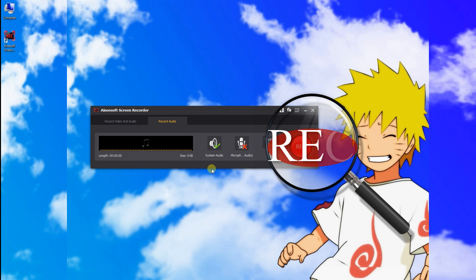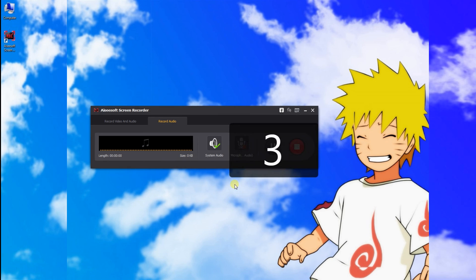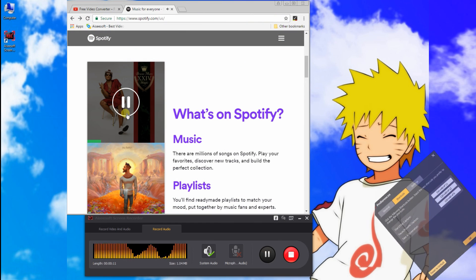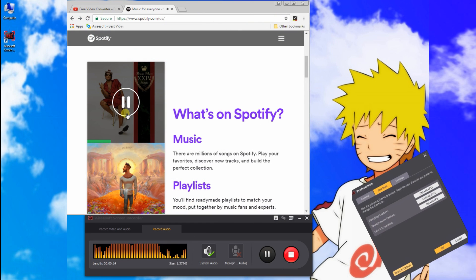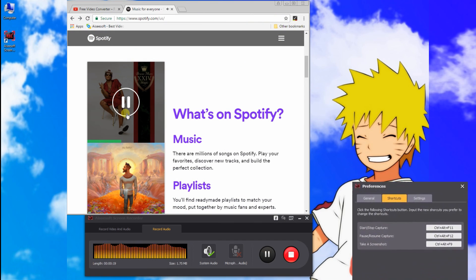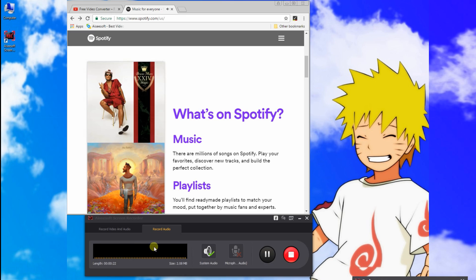Finally, just click this button to start recording your audio. If you want to pause or stop, just press the Shortcuts button. You can also change it.